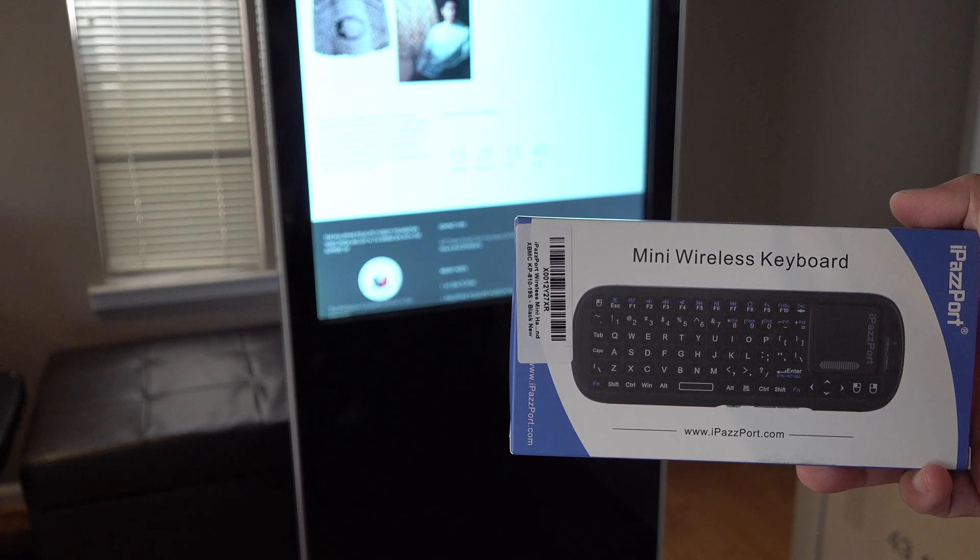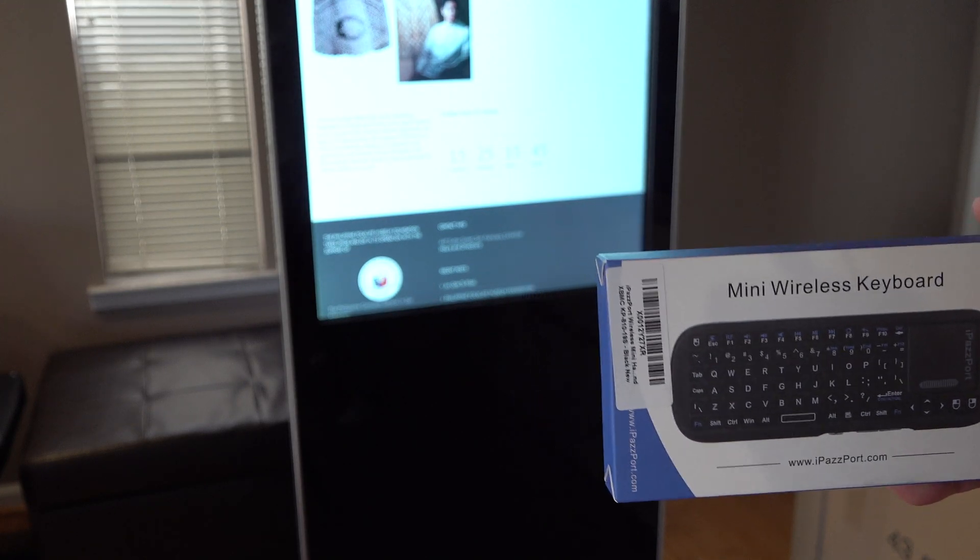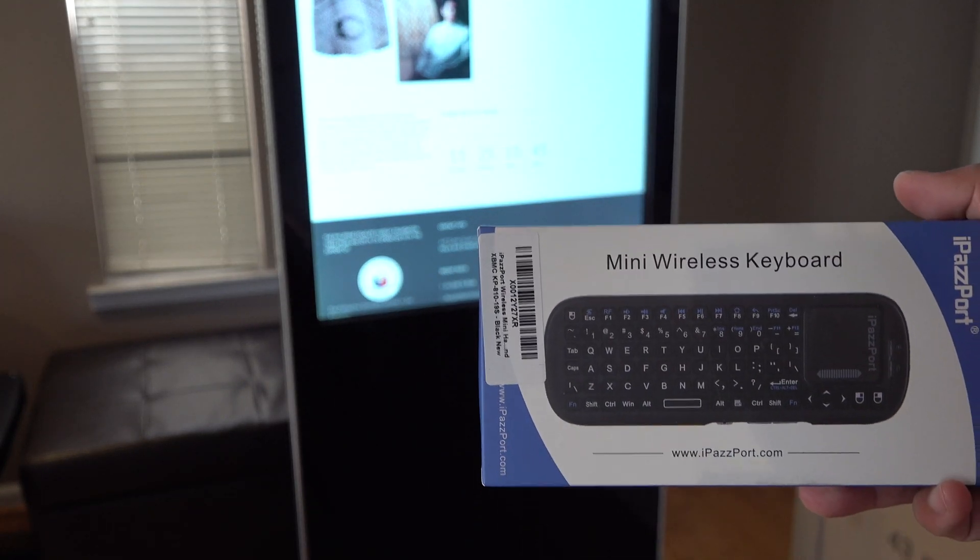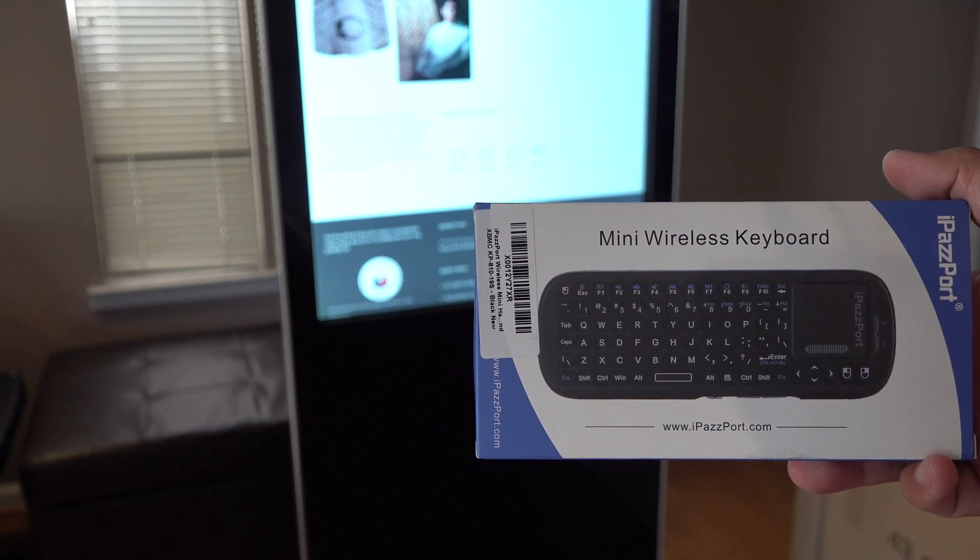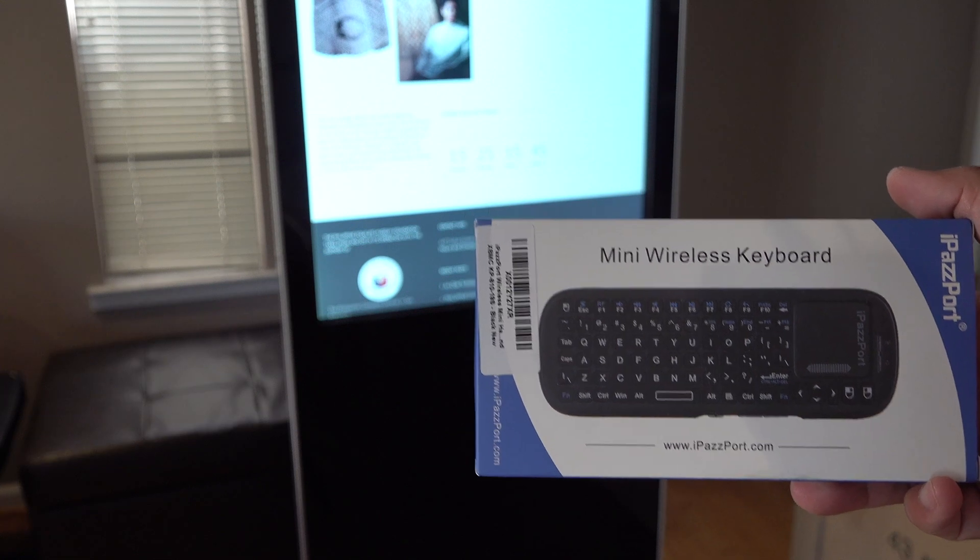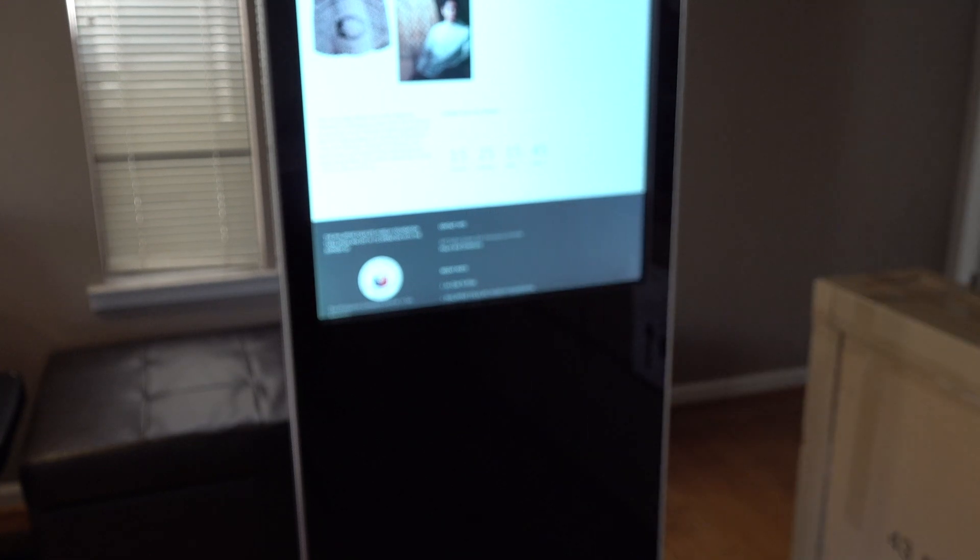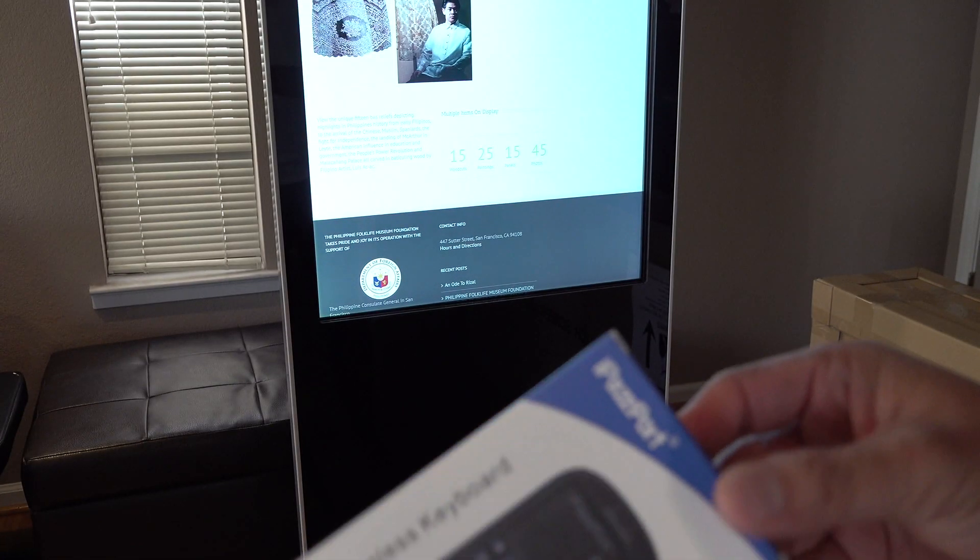Today I'll be going over this mini wireless keyboard by iPassport. Let's go ahead and unbox it.